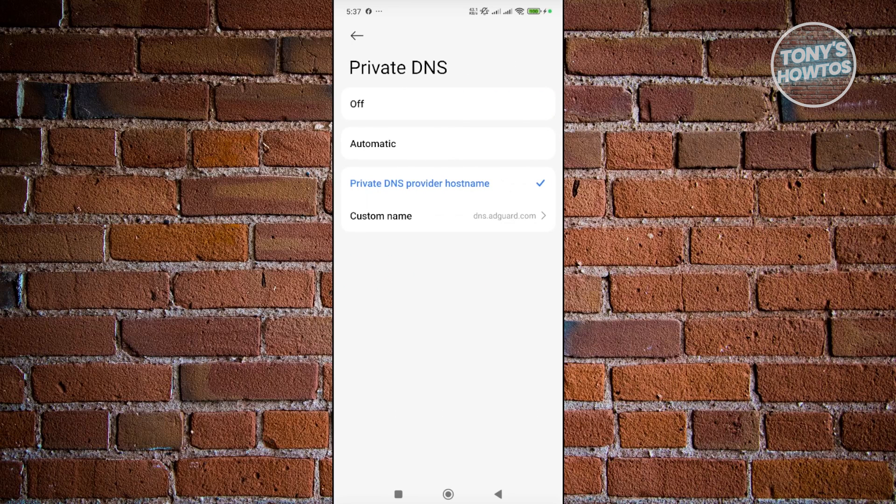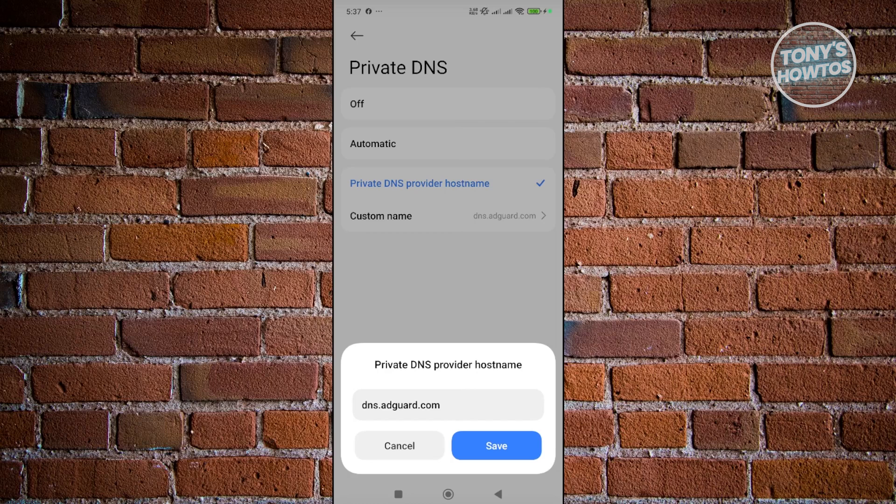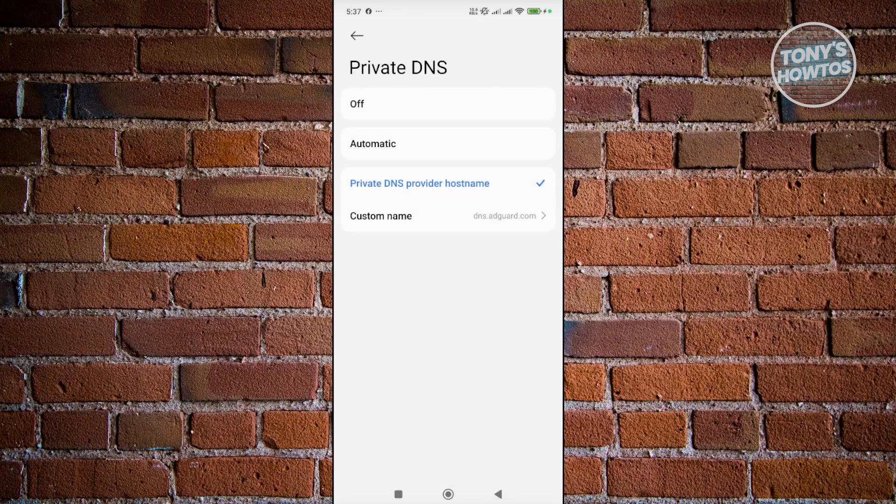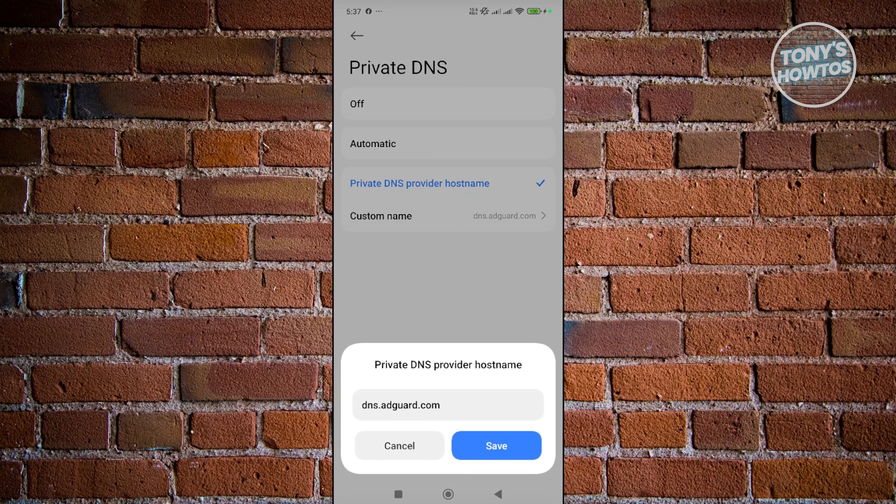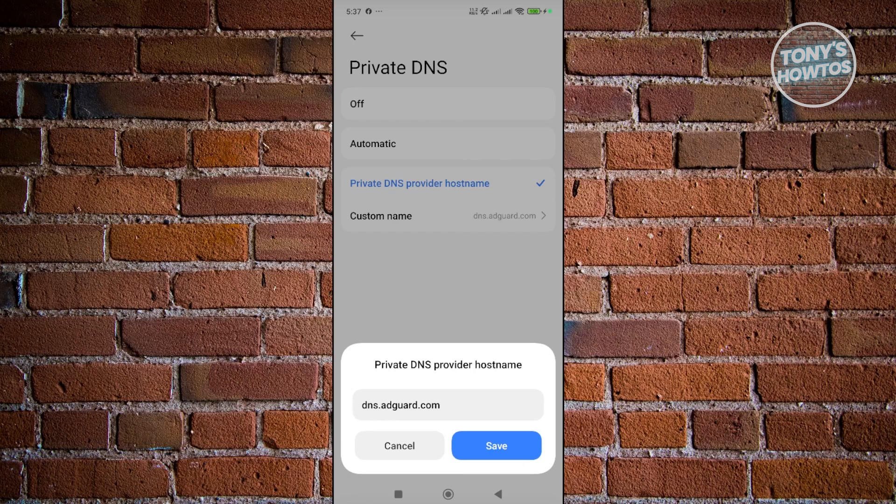From here, you want to choose the option that says off. Or you could choose automatic here. You could also choose a custom name here, but I would recommend you to choose automatic. But if it's not working, you can choose a different one. For example, this is the DNS that I'm using right now, which blocks any ads that is coming through my phone here. Consider changing this to a different one that you can actually use.